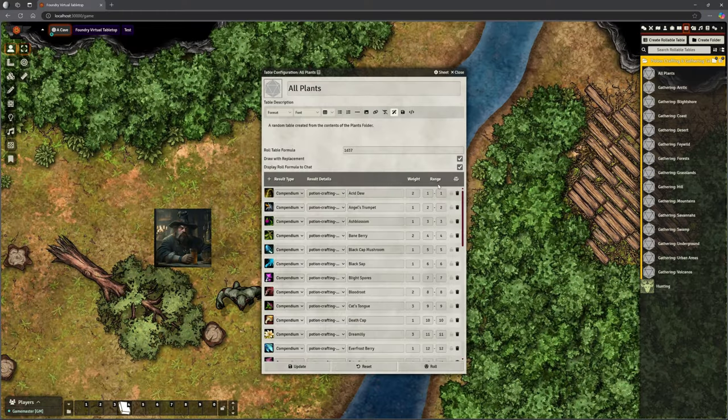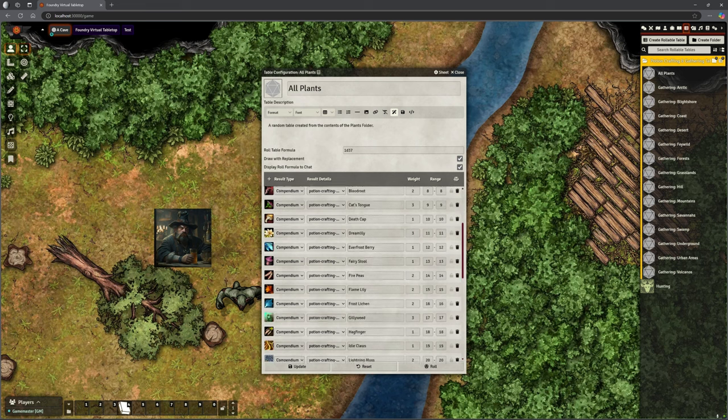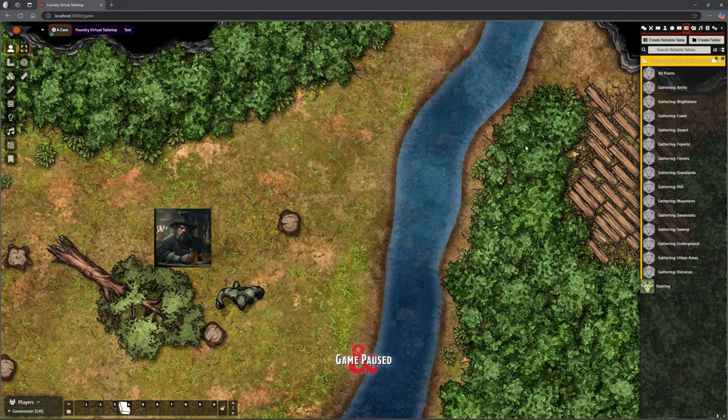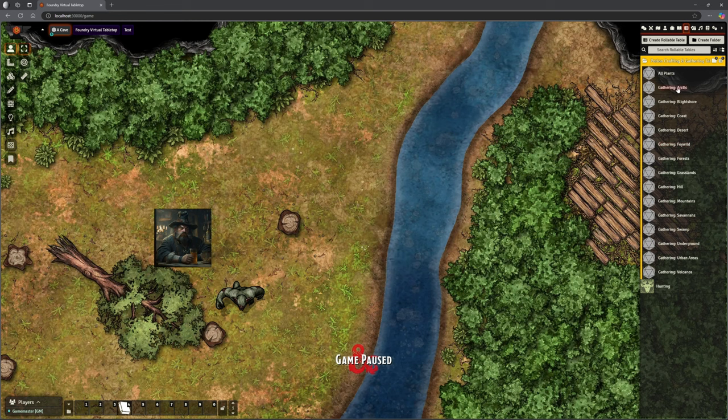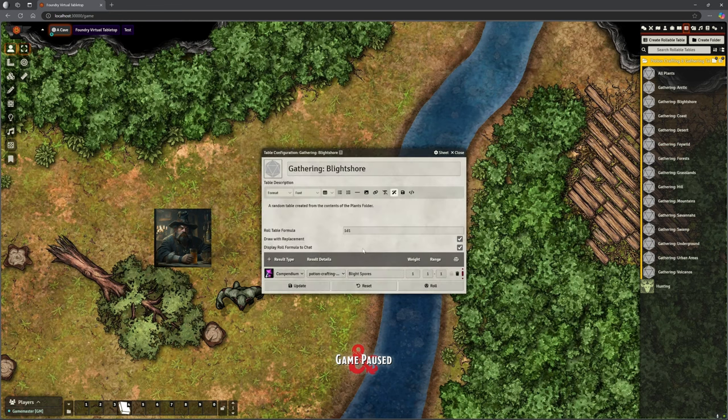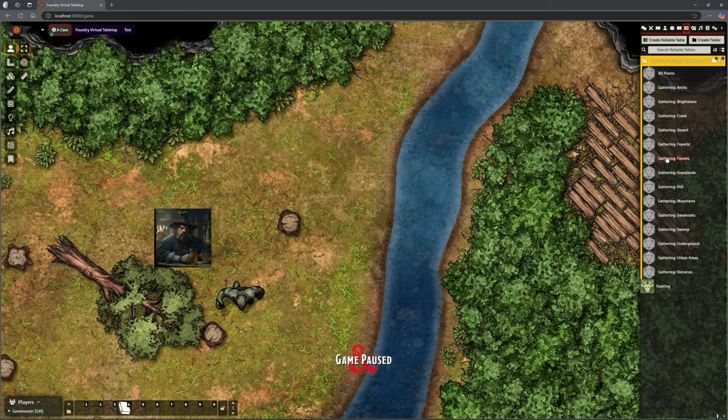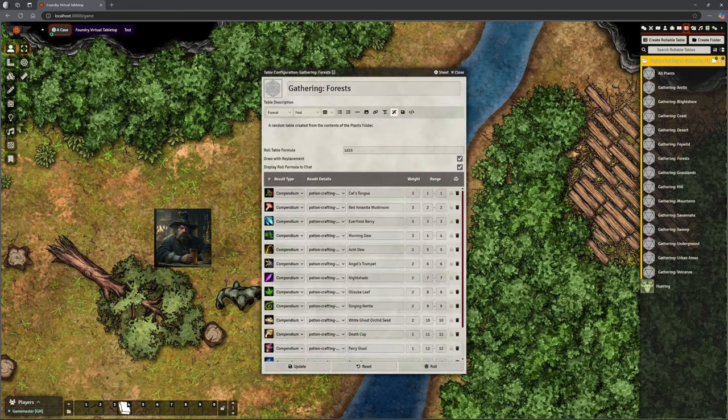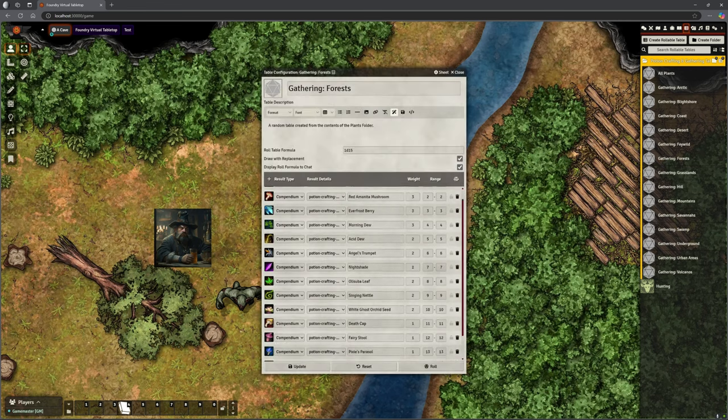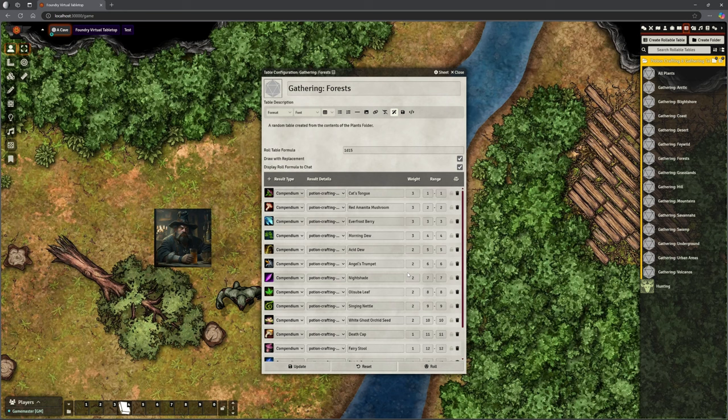So all plants is a roll table that contains a shed load of different plants here, 37. Wolfsbane, Pixie Parasol, they're all in here of different types. But also you've got these smaller ones. So the Blight Spore, there is only one, there's Blight Spores that you can get from the Blight Shore. What about forests? There's a whole bunch of things you can get from forests.